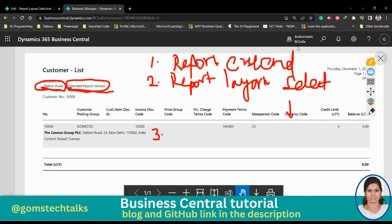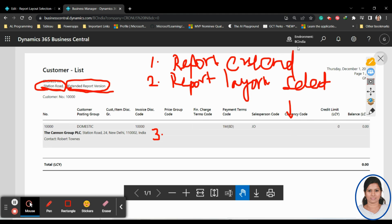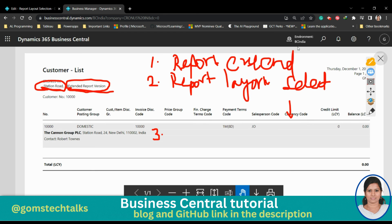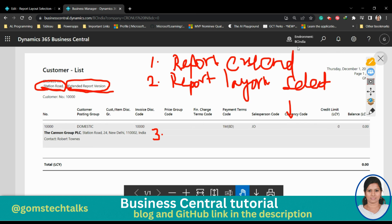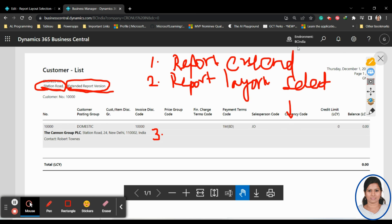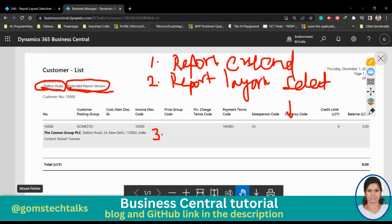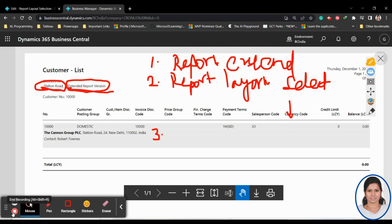This is applicable for all types of reports — you can try it with Word and Excel too. For Excel, the data is automatically rendered with column names in the first row. I'll talk about the Excel report in the next video. You can find this report extension — thank you, take care, bye.